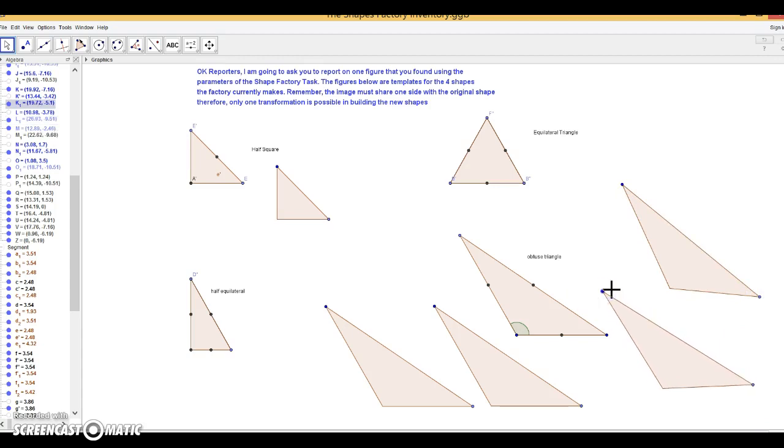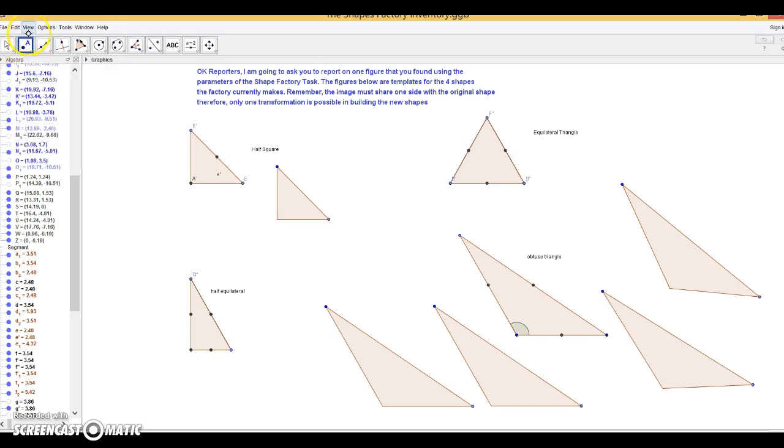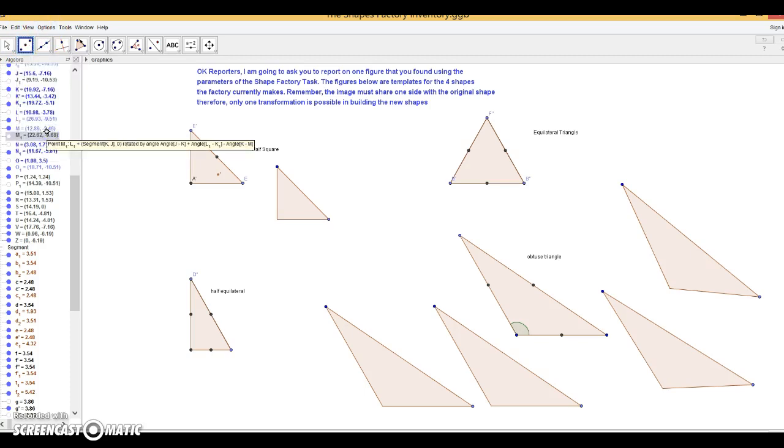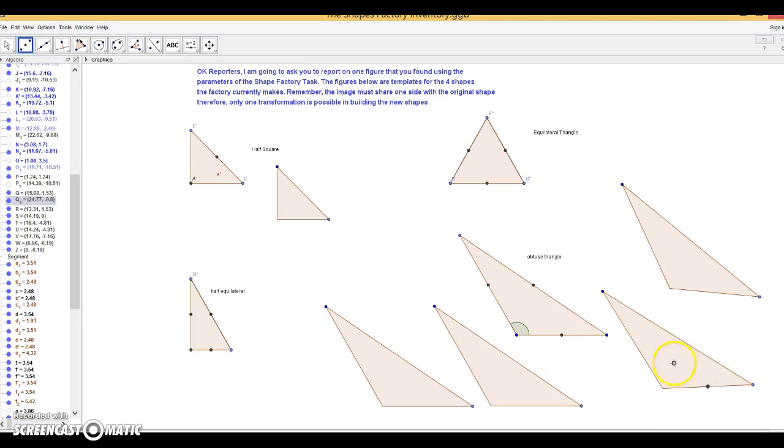Now the one interesting thing that we did lose in the root of transformation was the midpoint. So let's go ahead and create midpoints. I really want a midpoint on this segment. So let's see if that'll work. Yep, and this segment.